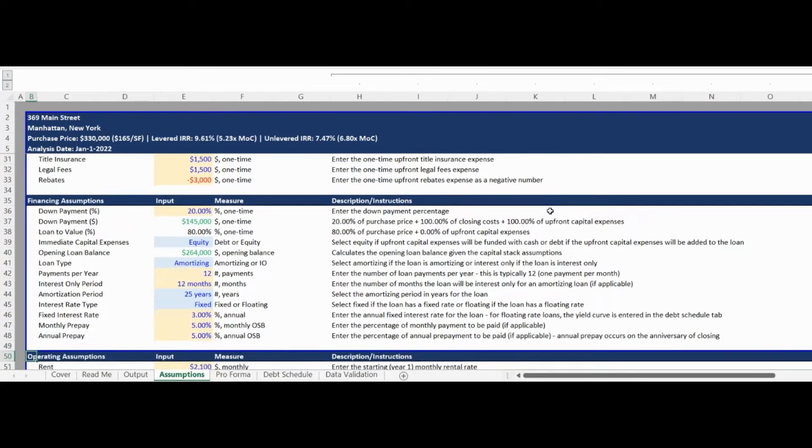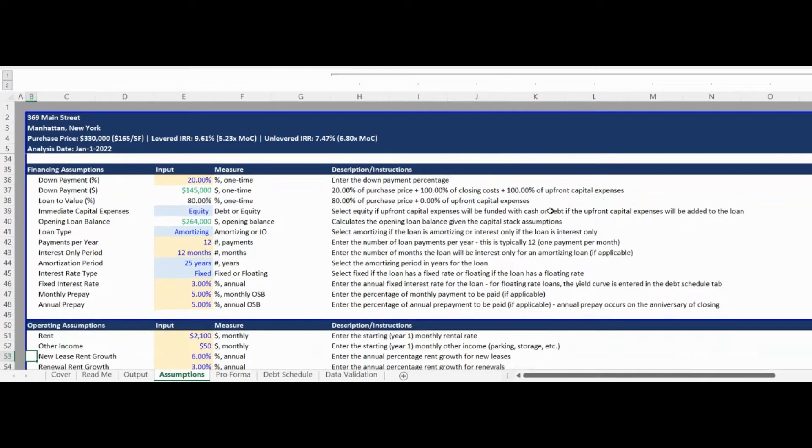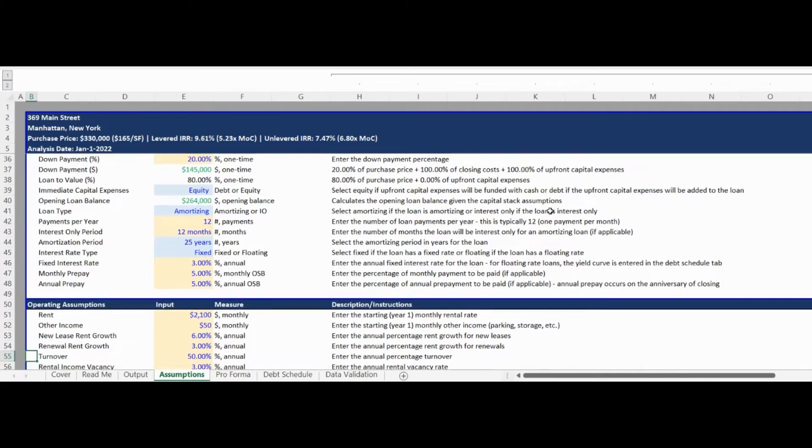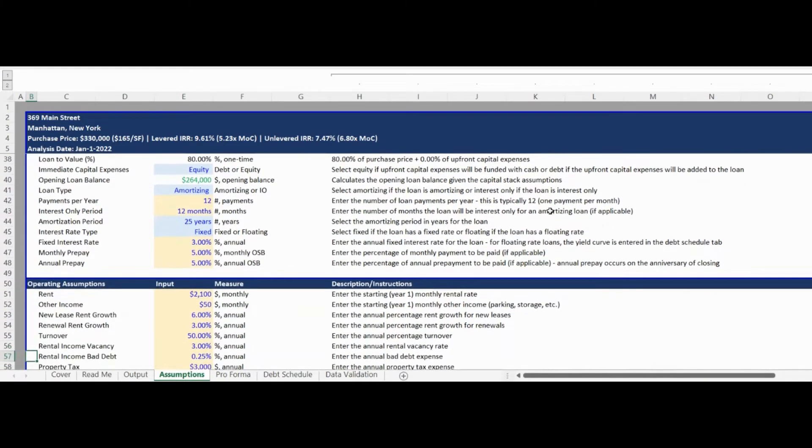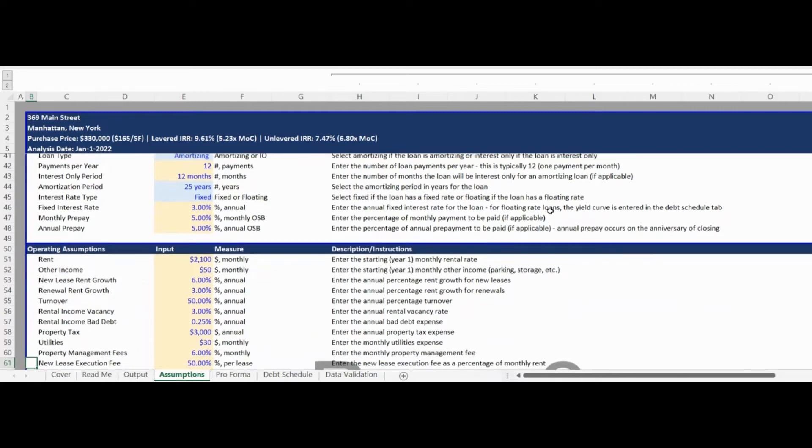The fourth Assumptions section is for operating assumptions such as rent and other revenue items as well as operating expenses such as taxes and insurance.